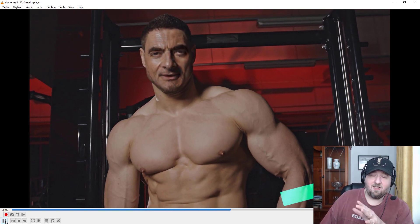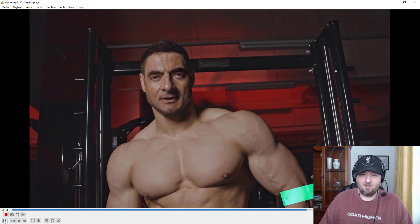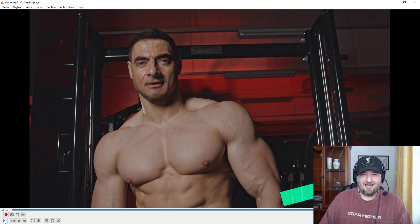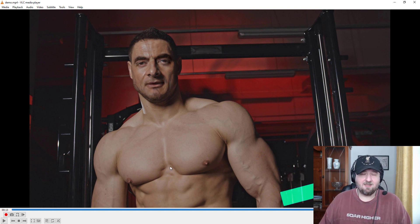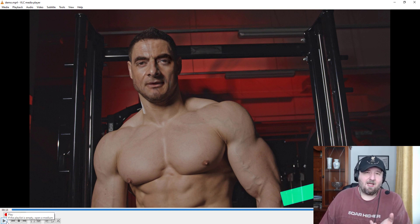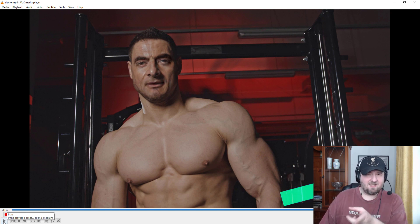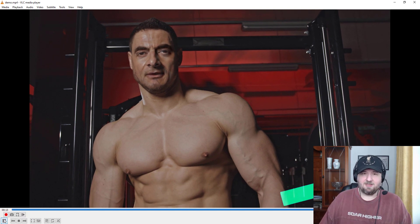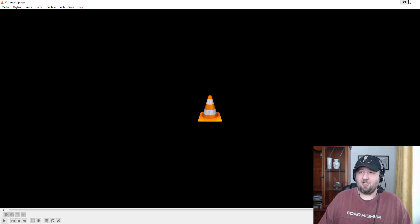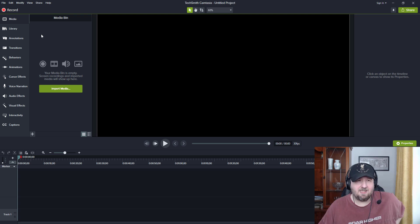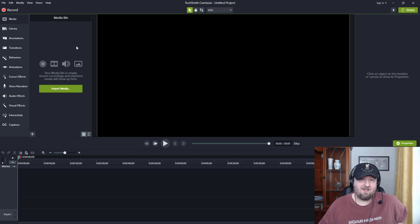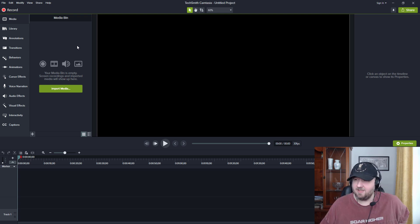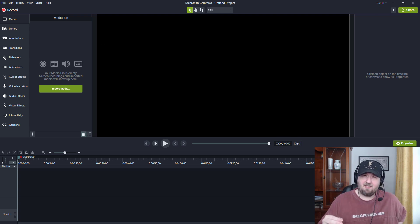I'm going to show you a little trick to try and get rid of some of these watermarks. I'm going to use Camtasia Studio for this, but it will work in a lot of video editors. I'm going to show you a tip for getting rid of that watermark, because I don't know why it came out that way, but this will just make it look so much better.